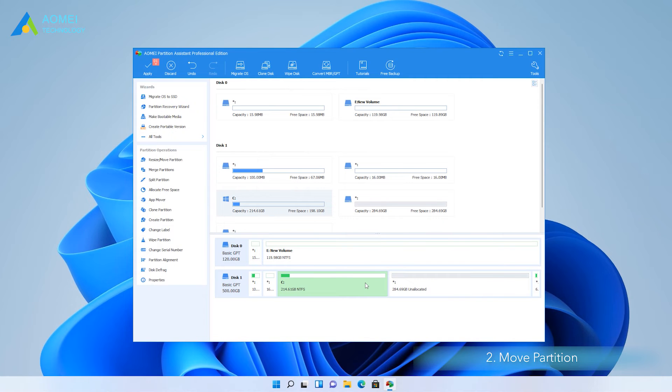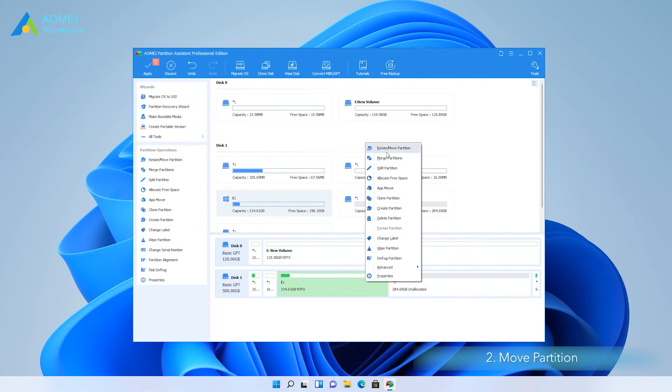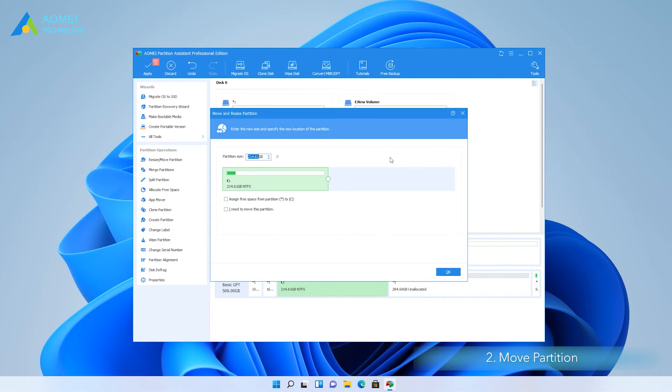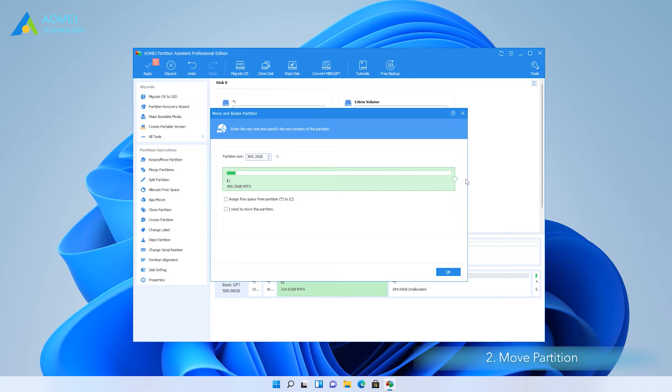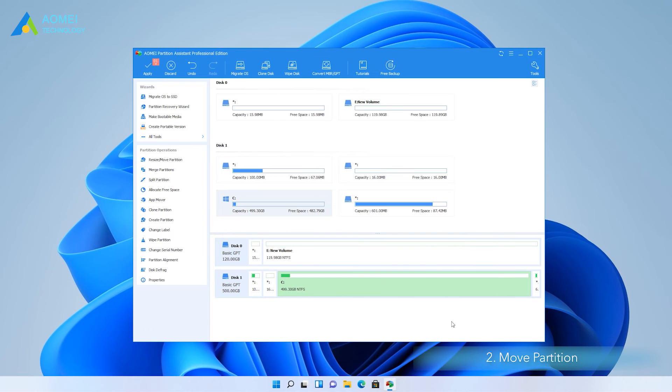Next, you can right-click the C drive and select Resize Partition. In the window, you should drag the C drive to increase the drive size with unallocated space. Next, click OK. Finally, click on Apply in the top left corner to submit the pending operations.